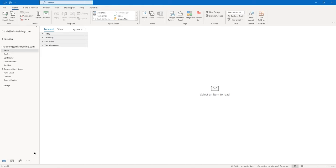As long as the recipient doesn't read it — go into my other mailbox that I sent it to. I'm not going to click on that message at all. If I do and then click somewhere else, it marks it as read and I won't be able to recall it.